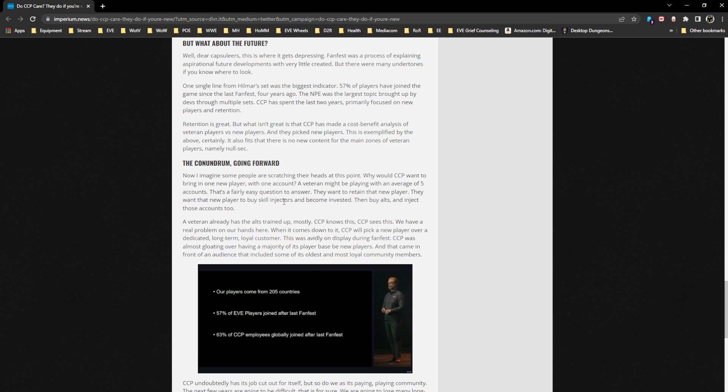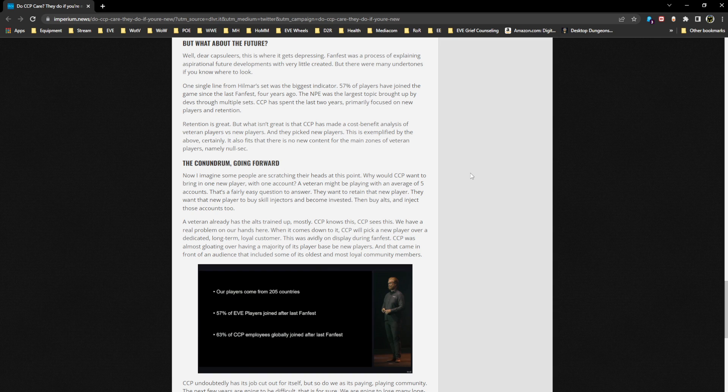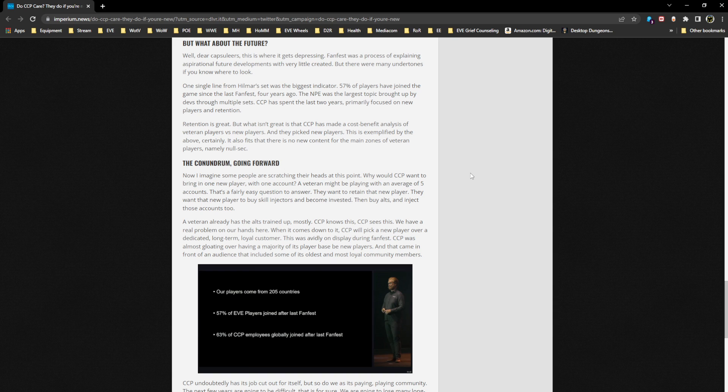The conundrum going forward: why would CCP want to bring in one new player when a veteran might be playing with an average of five accounts? That's a fairly easy question to answer. They want to retain that new player. They want that new player to buy skill injectors and become invested, then buy alts and inject those accounts too. A veteran already has the alts trained up mostly. CCP knows this. We have a real problem on our hands here. When it comes down to it, CCP will pick a new player over a dedicated long-term loyal customer. This was avidly on display during Fanfest. CCP was almost gloating over having a majority of its player base be new players, and that came in front of an audience that included some of the oldest and most loyal community members.